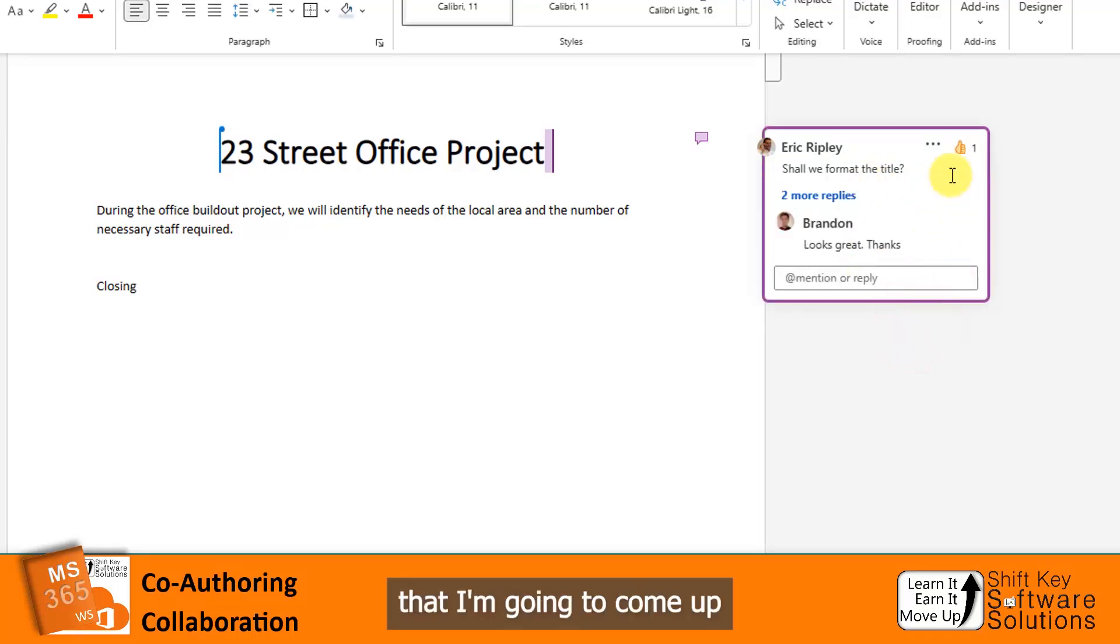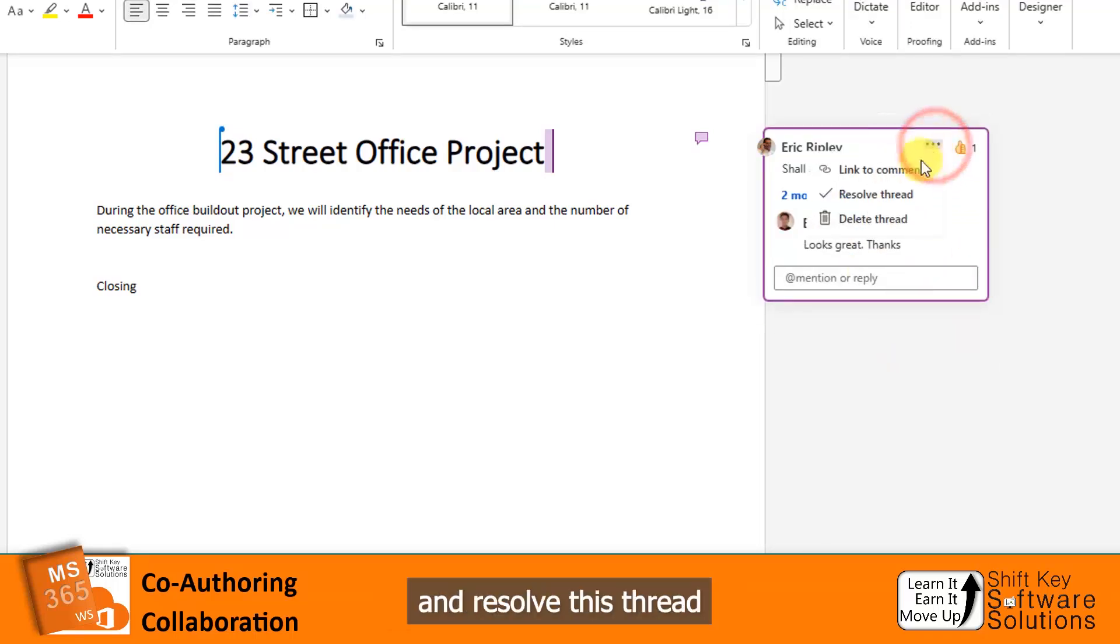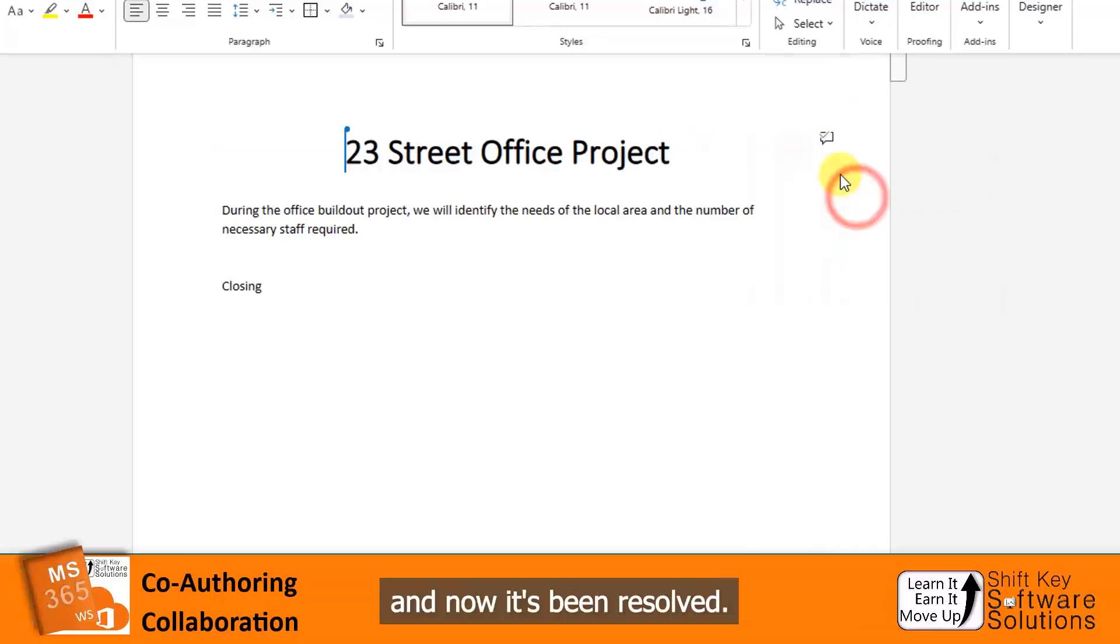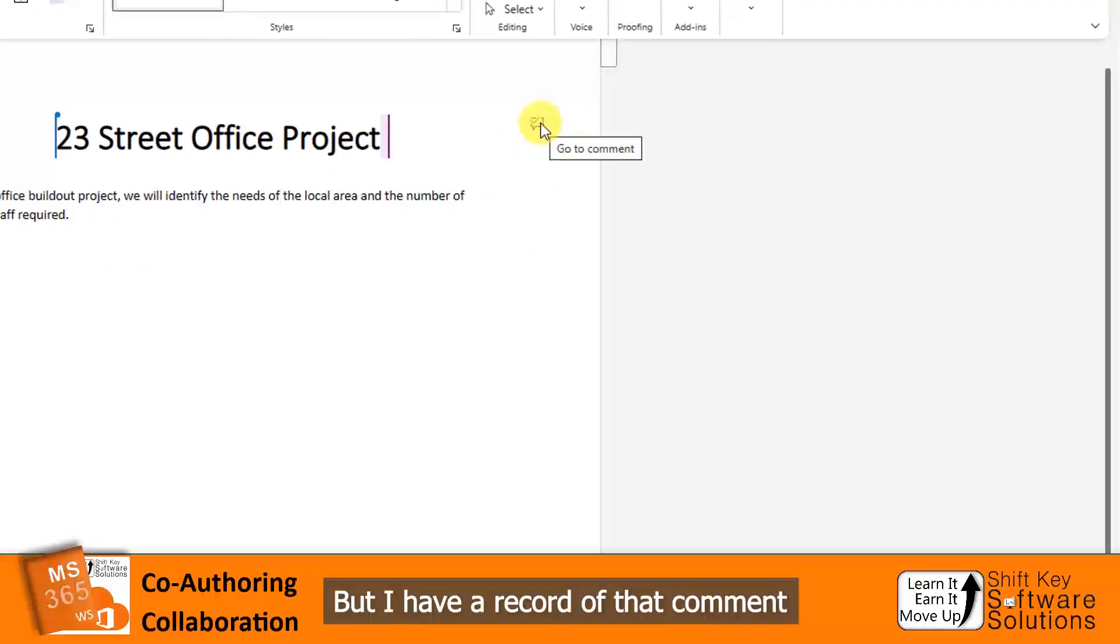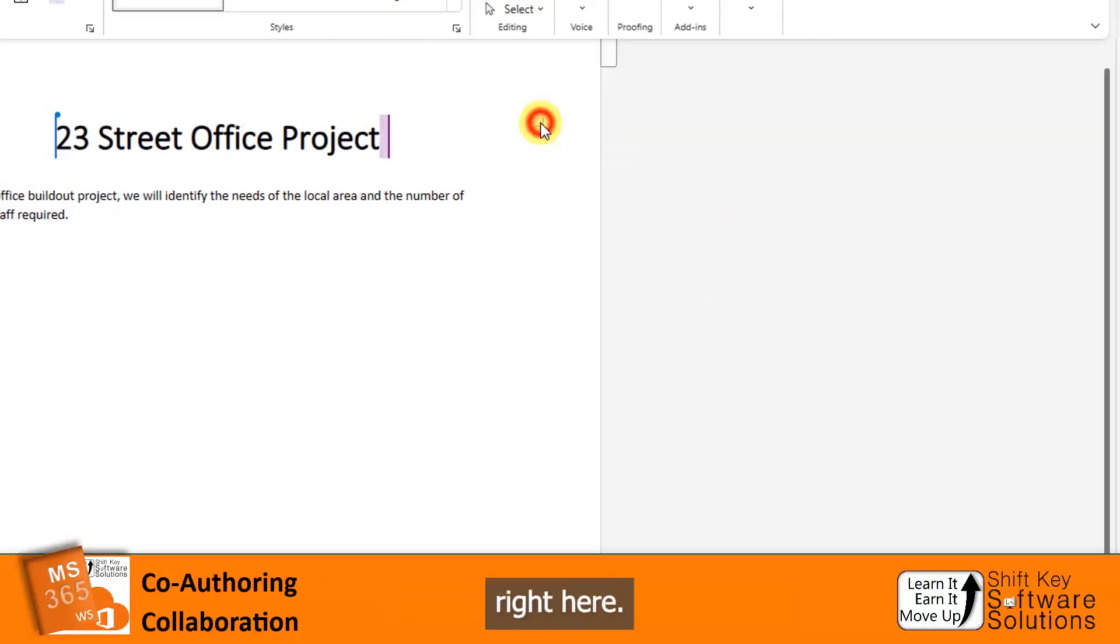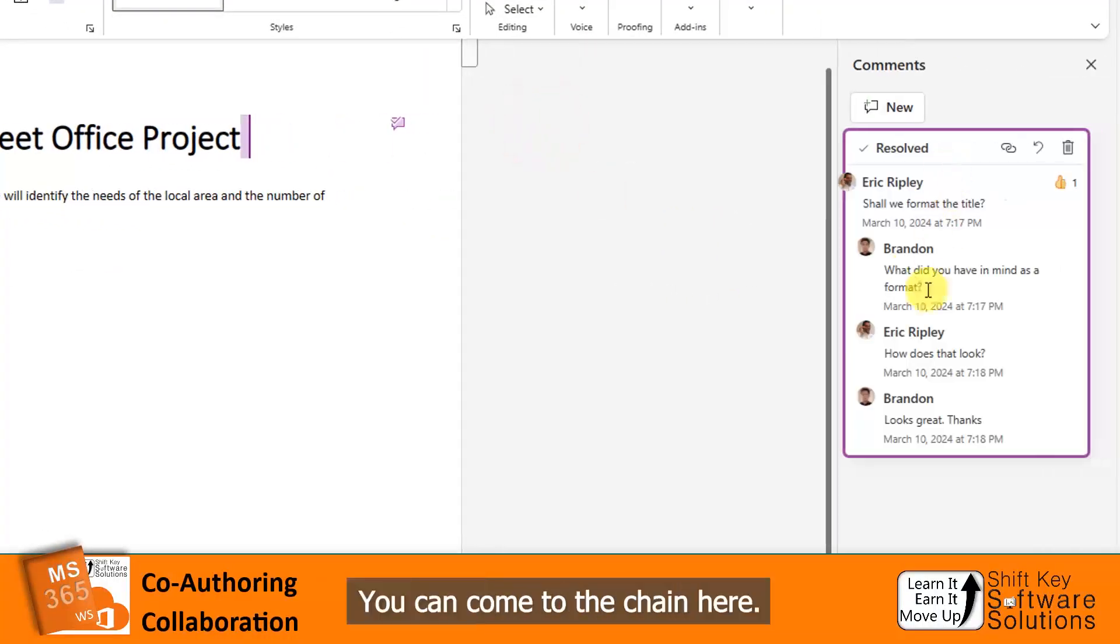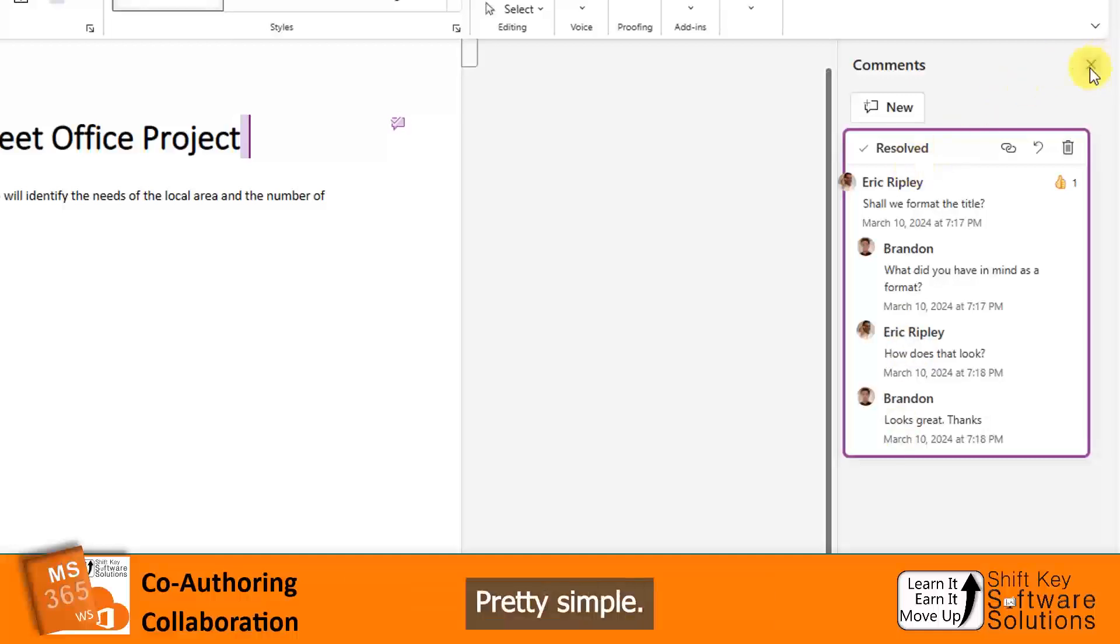Now when we're finished with that, I'm going to come up and resolve this thread. Now it's been resolved, but I have a record of that comment right here. You can come to the chain here. Pretty simple.